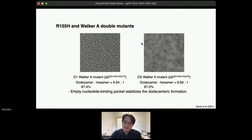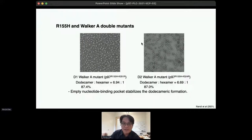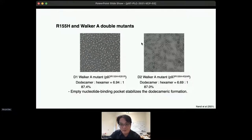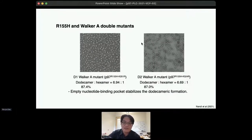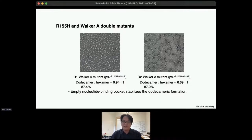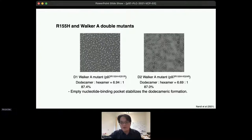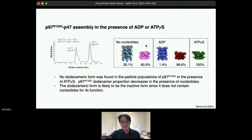Surprisingly, we found non-nucleotide densities in the nucleotide binding pockets, despite not supplying any nucleotides when assembling the complex. To test whether the empty nucleotide binding pocket is the reason for mutant dodecameric formation, we generated D1 and D2 Walker-A mutants to mimic the R155H mutant without nucleotide binding. Using negative stain EM to visualize oligomerization states, the majority of particles were dodecamers at a higher ratio than R155H mutants, suggesting non-nucleotide occupancy likely favors dodecameric formation.